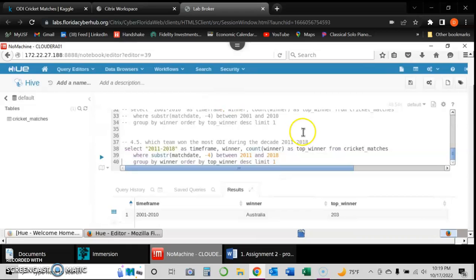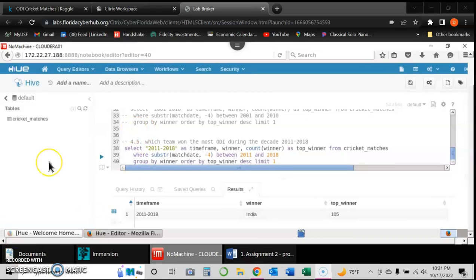Finally, the last query asks which team won the most games between 2011 and 2018. The result shows that India was the team that won the most games with 105 wins. This concludes the assignment — I thought it was a great one and I definitely learned a lot about the virtual machine, Cloudera, and the Hive environment. Thank you very much.